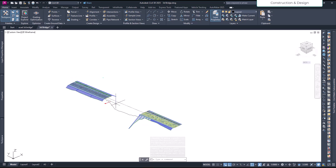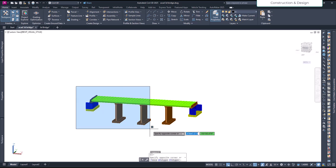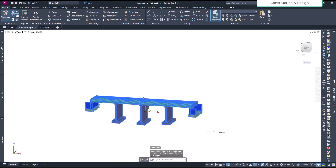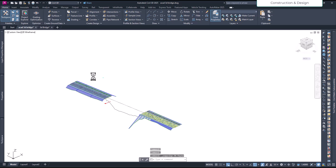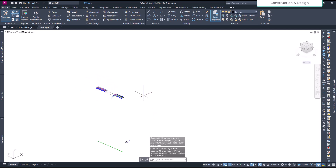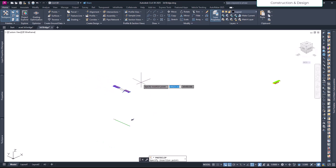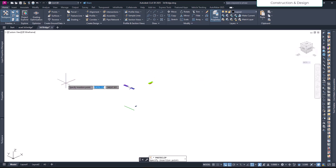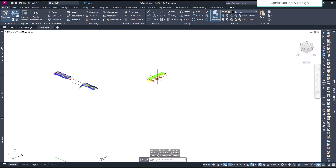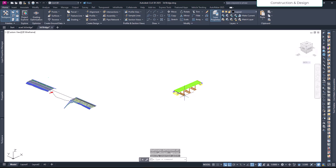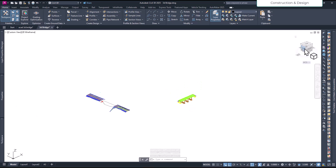Make sure your units are consistent so that you don't need to scale them once you import the bridge. So let's go to the bridge model, select the bridge, Ctrl+C, go to the Civil 3D file, and Ctrl+V to paste it. It's somewhere here, so I will just place it like that.